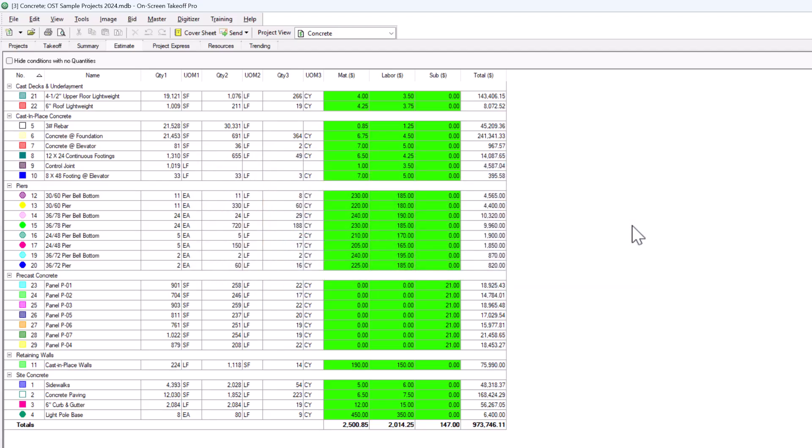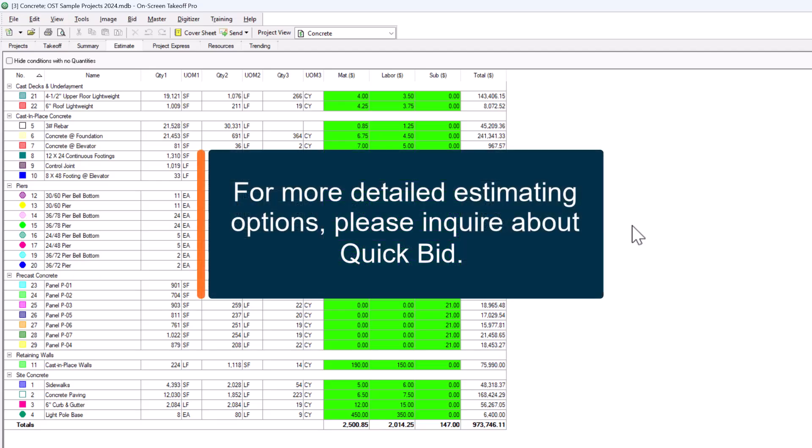If you need more detailed pricing, things like formal reports, saving price information for future projects, detailed labor and production, and material lists, please inquire about QuickBid, which is our estimating software that connects seamlessly with On-Screen Takeoff.